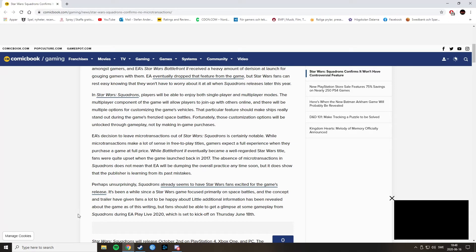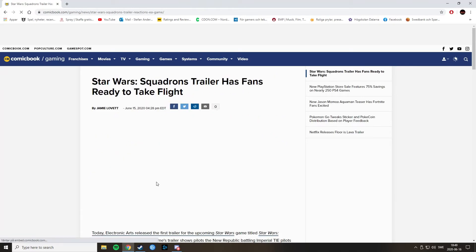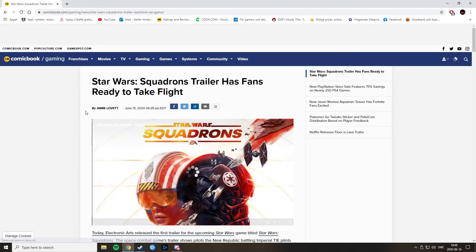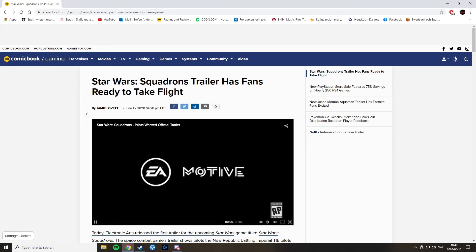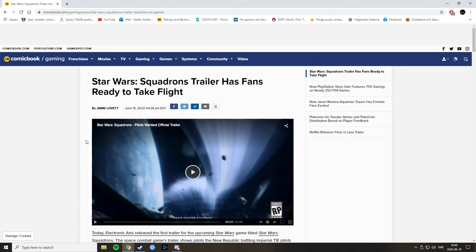And yes, again, we will have a gameplay trailer at EA Play Live on Thursday, June 18th. So that's something to look forward to. Let's click on this link here and see what they talk about. Star Wars Squadrons trailer has fans ready to take flight.